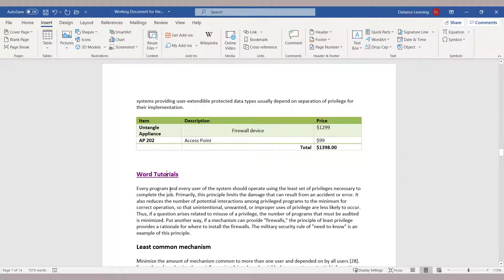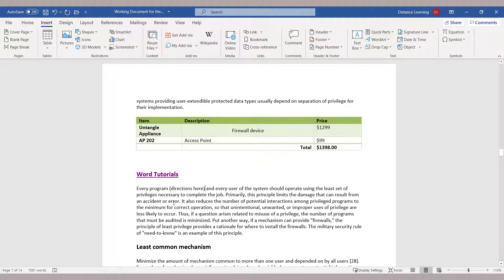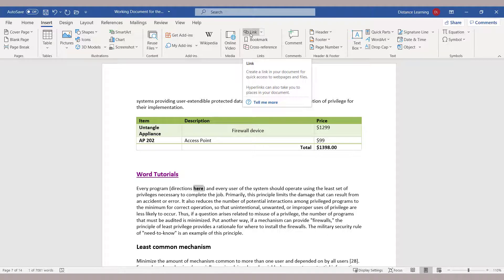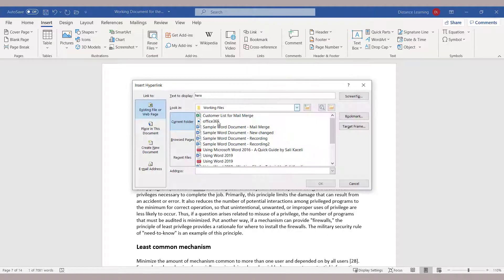You can also link to a document in your computer. Select the words that you want in your document, then click on the Insert tab, choose Link, and then go and select that specific document.